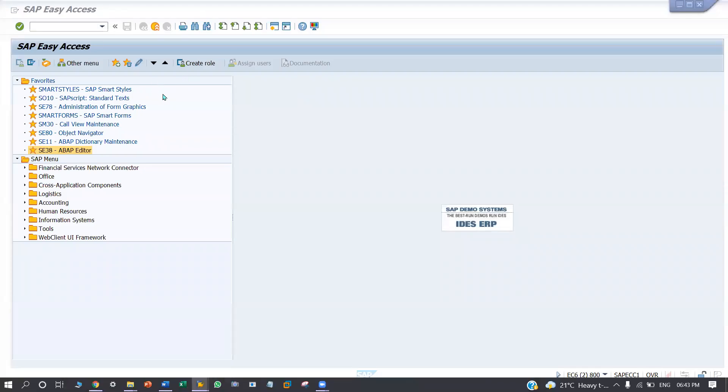Hi, I am Gokul. In this video, I am going to show my project in SmartForms Driver Programming.